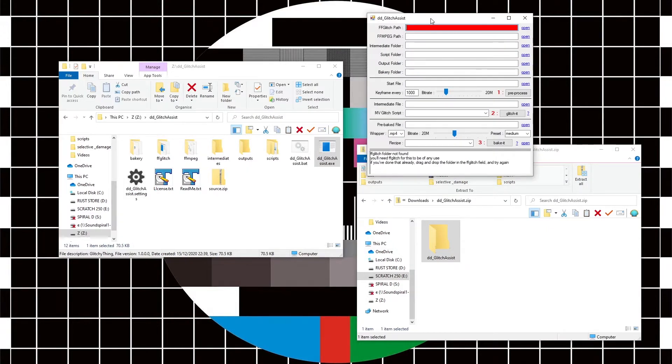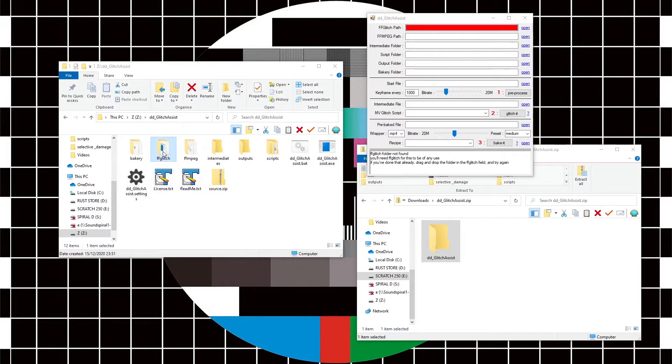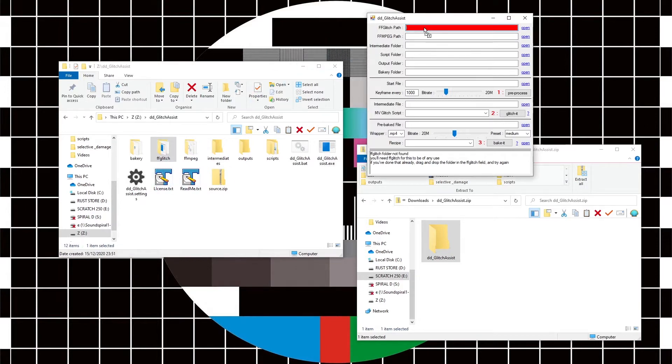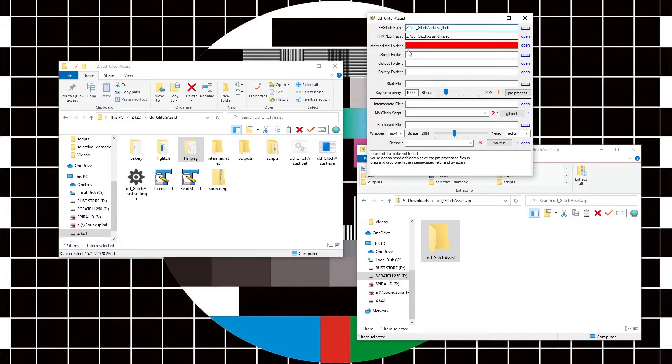I'm going to drag FF Glitch into the FF Glitch path. I'm going to drag FF MPEG into the FF MPEG path. I'm going to give it an intermediate folder.